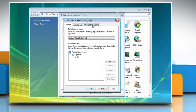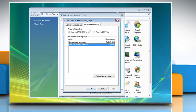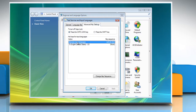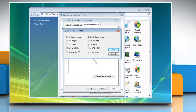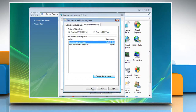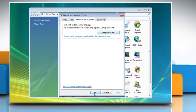Click Advanced Key Settings and select Between Input Languages. Click on the Change Key Sequence button. For Switch Keyboard Layout, select the Not Assigned radio button. Click OK to close each dialog box.